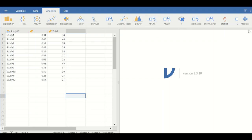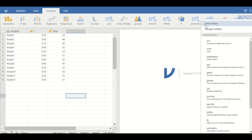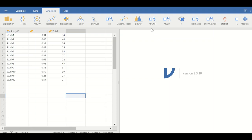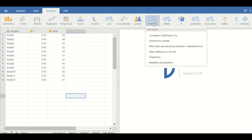To do meta-analysis in jamovi, first download the package if it is not installed by clicking on Modules, scrolling through the jamovi library, and downloading the MAJOR package. Once installed, click on the MAJOR package and select meta-analysis for correlation coefficient with r and n for the total numbers.